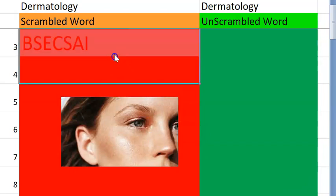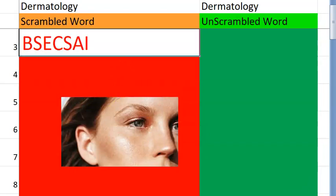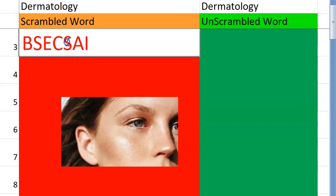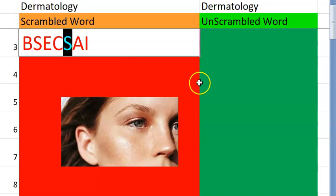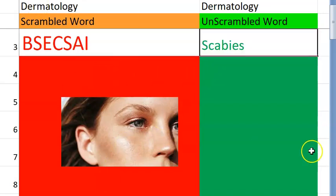Now let us go to the third question. What do you think this one is, guys? It is starting with an S. It is a condition caused by a mite. Scabies. Very good.